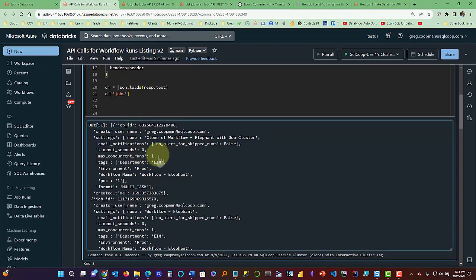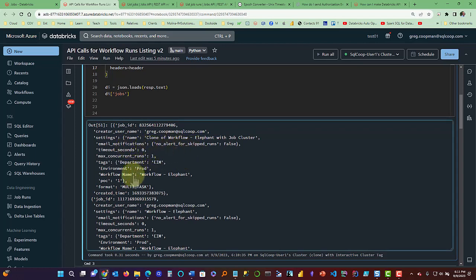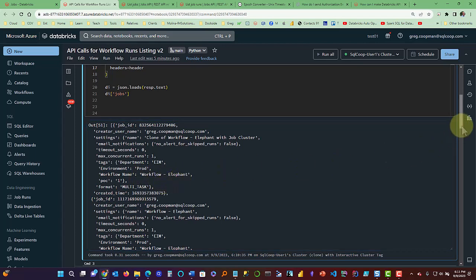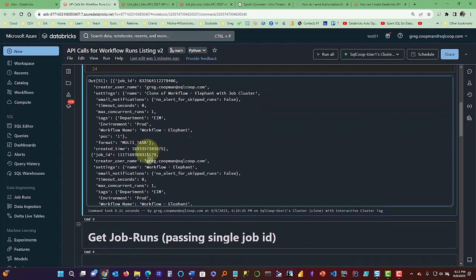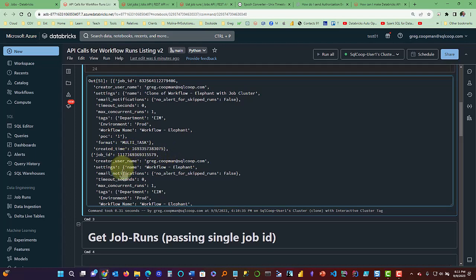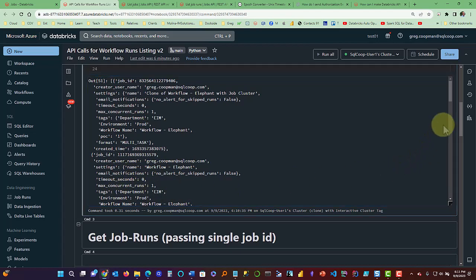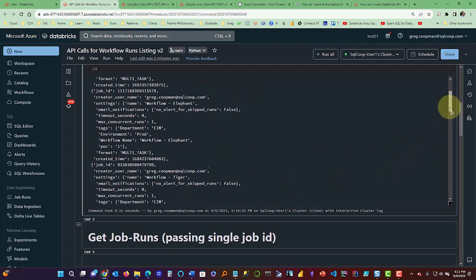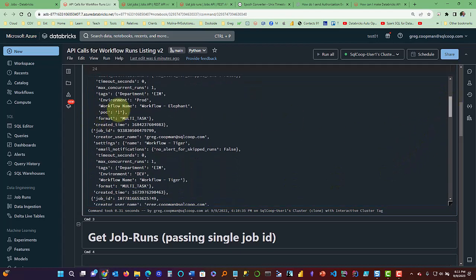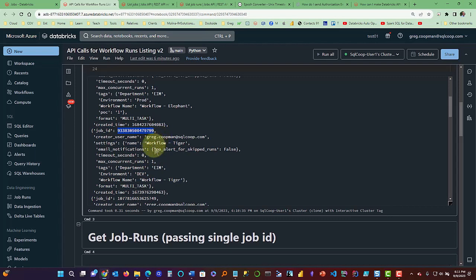It gives them pretty good information here. So it gives you if there's any email notifications, it gives you the workflow name, which is here. And then it gives you further down the created time, which is important when it's created. And email notifications, like I said, and then tags, this is important here, this tag information. So if you're tagging your jobs, your job ID is here, the creator, and let's see what else is here.